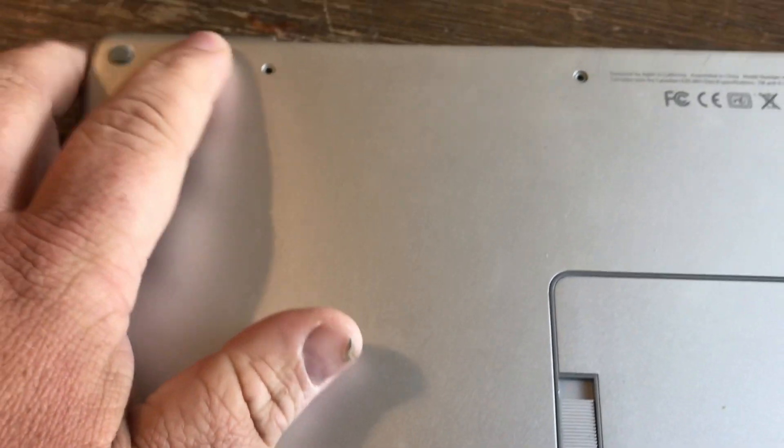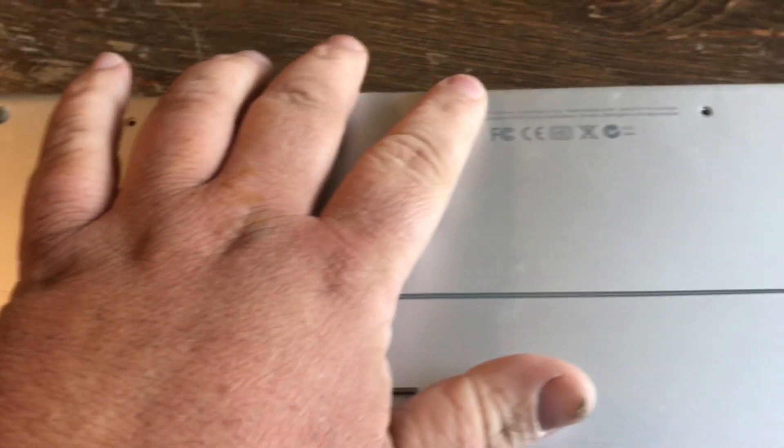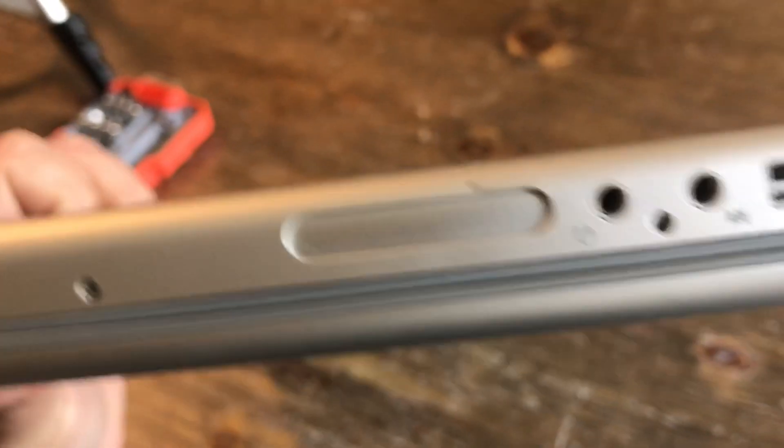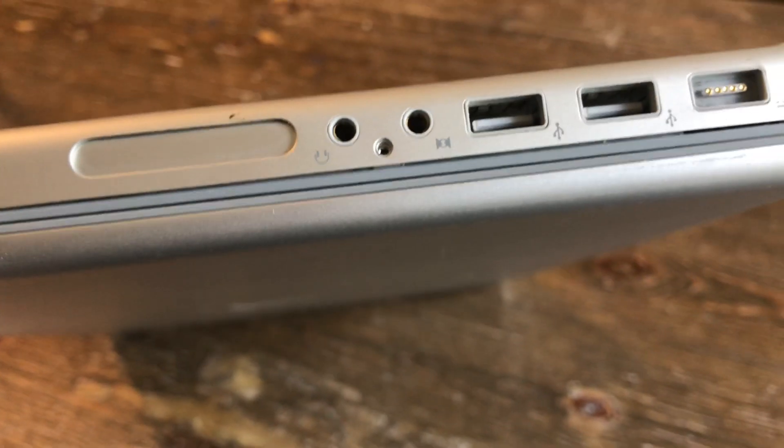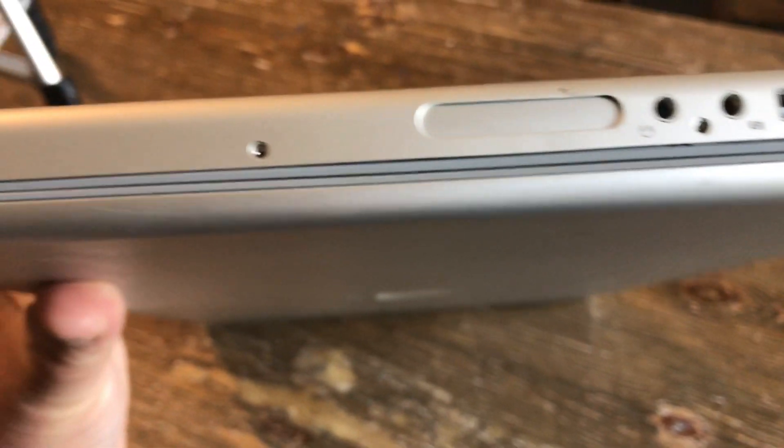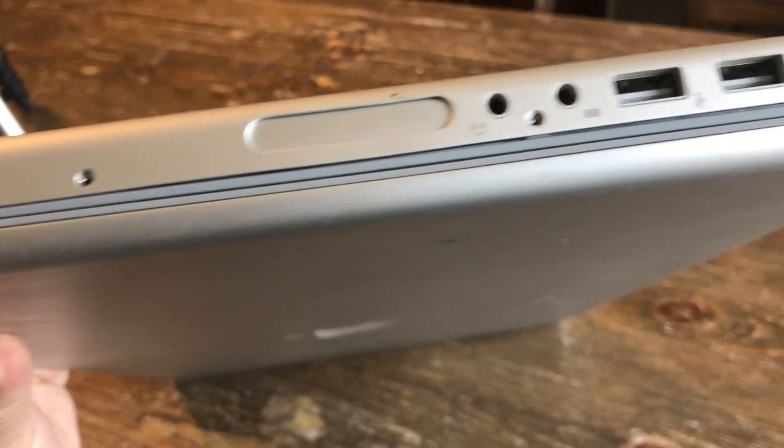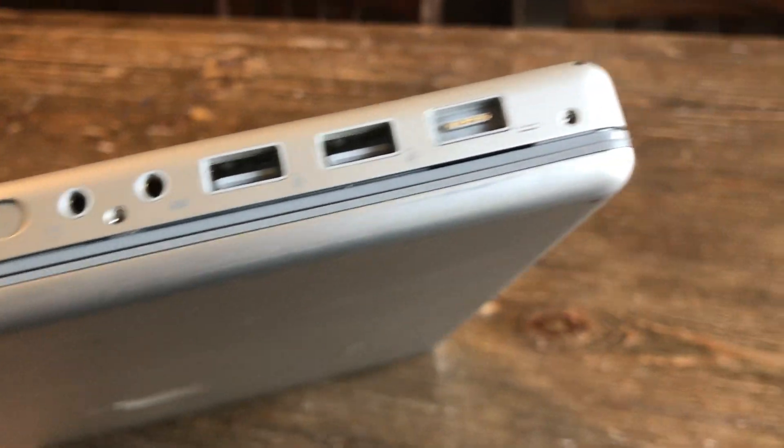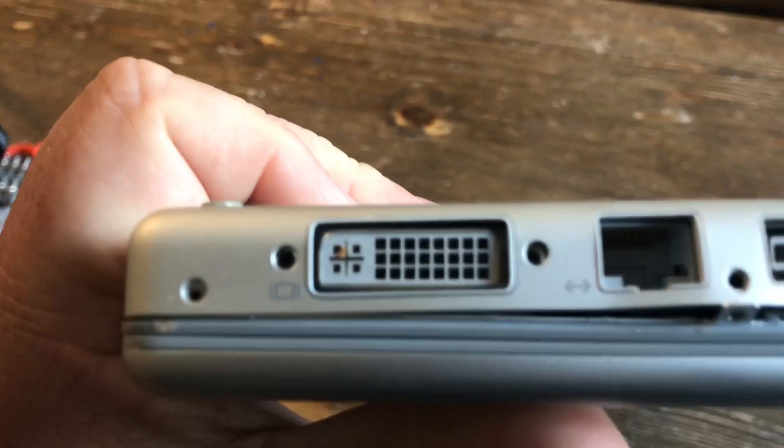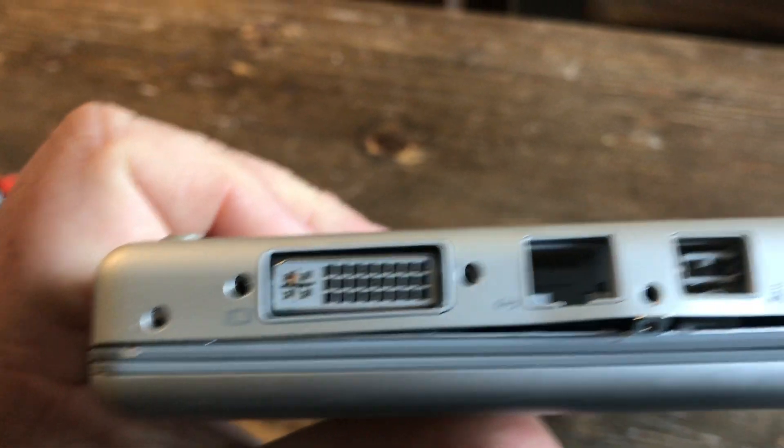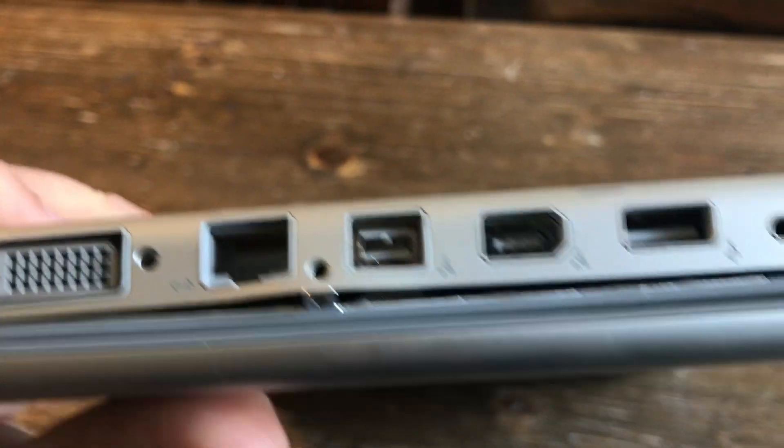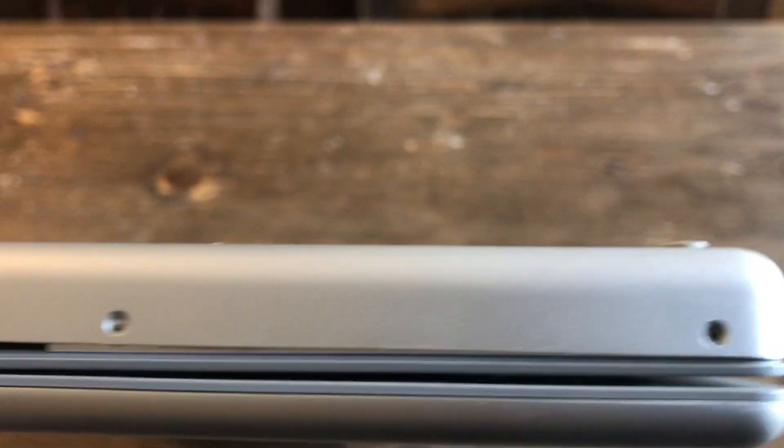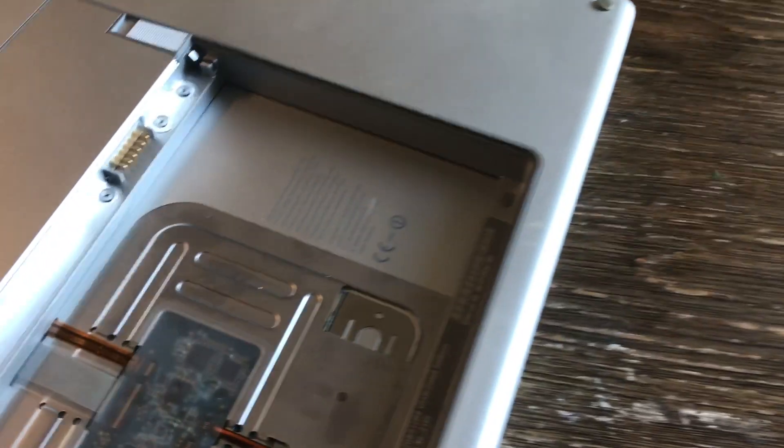You take out the screw, these four here. On the sides you will have four screws to take out. I already removed them, you can see that. On this side you got one, two, three, four screws to take out.